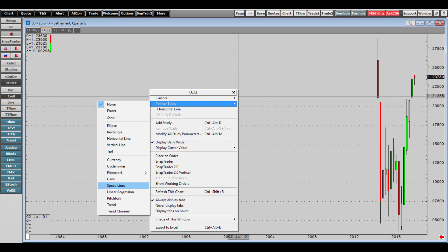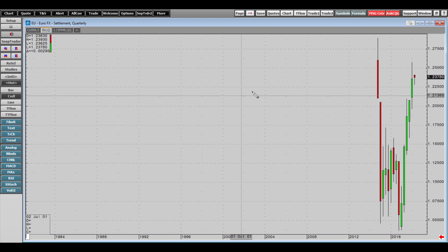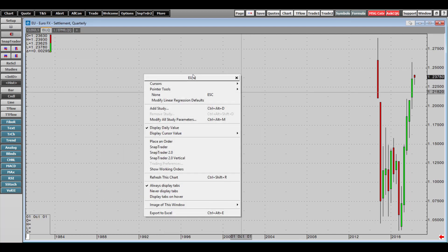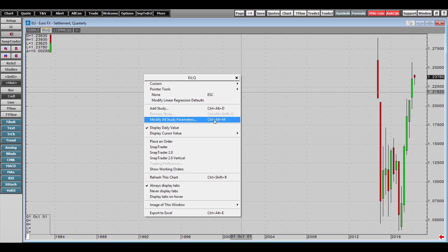The pointer tools include Fibonacci, Gann, speed lines, linear regression, and more. You can also add studies and modify study parameters as well.